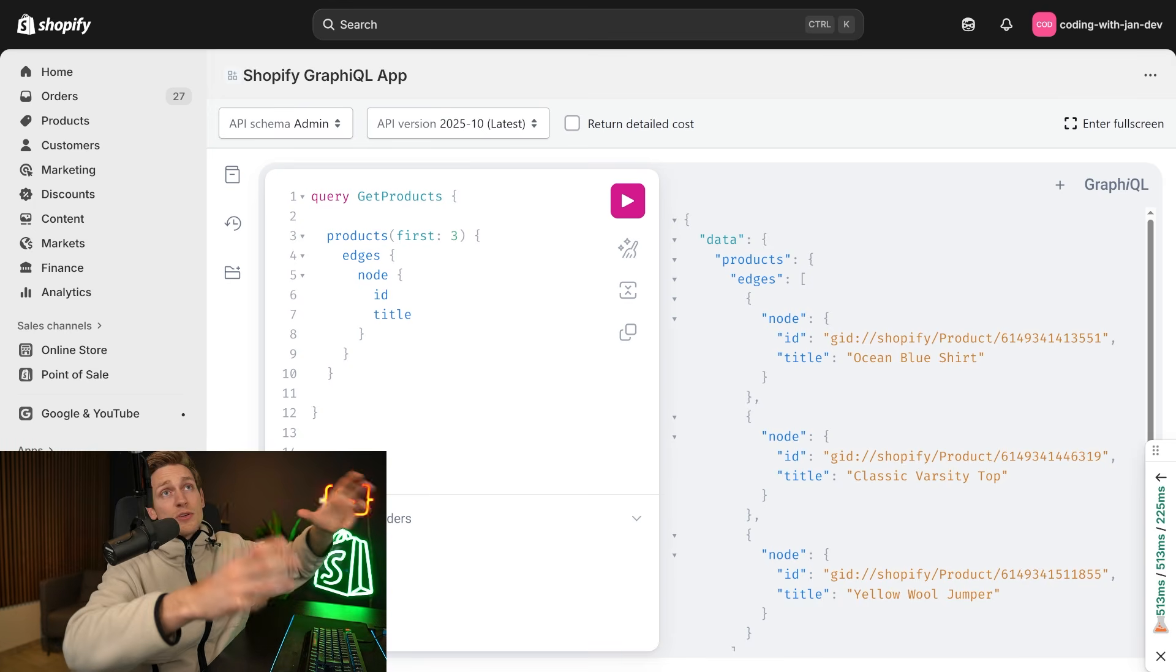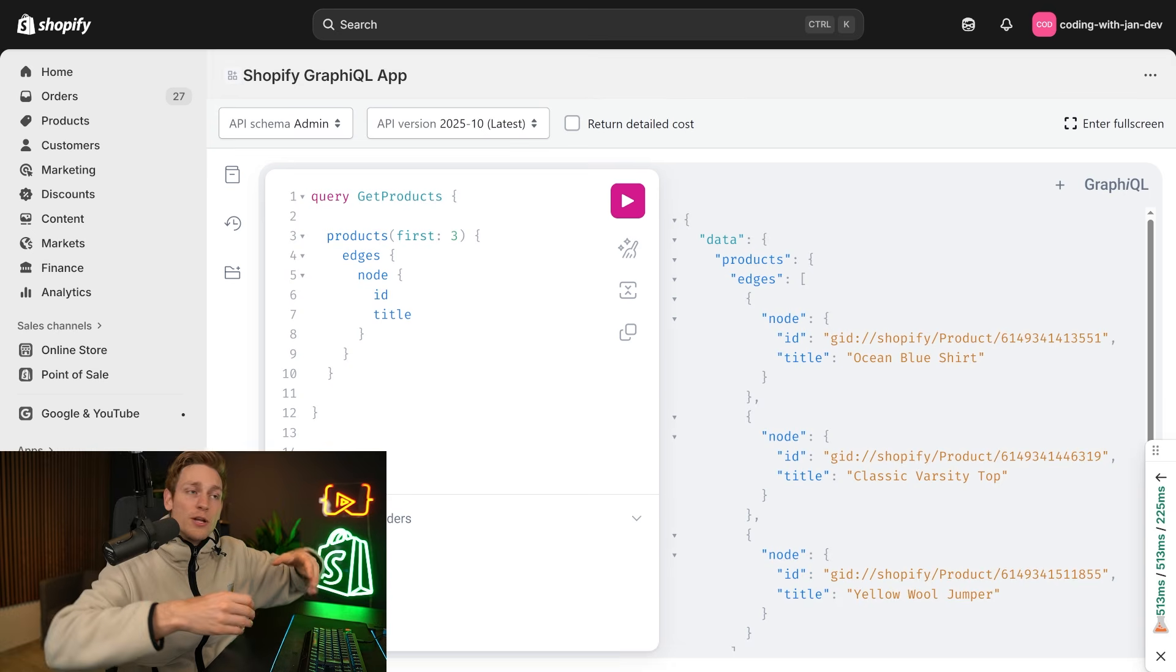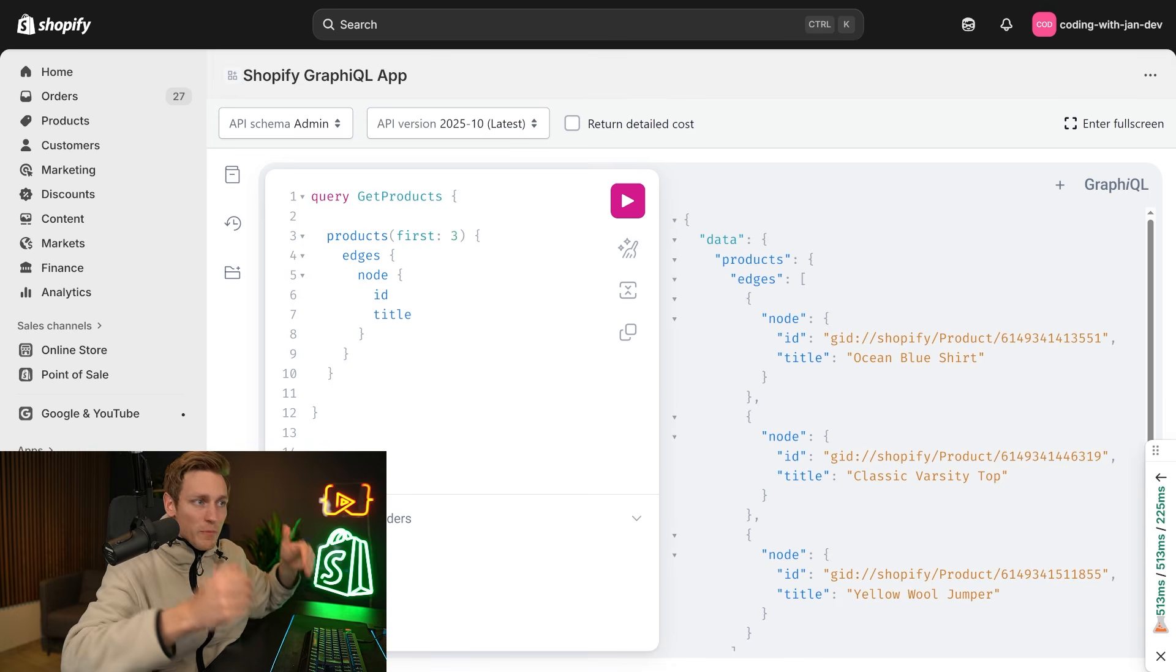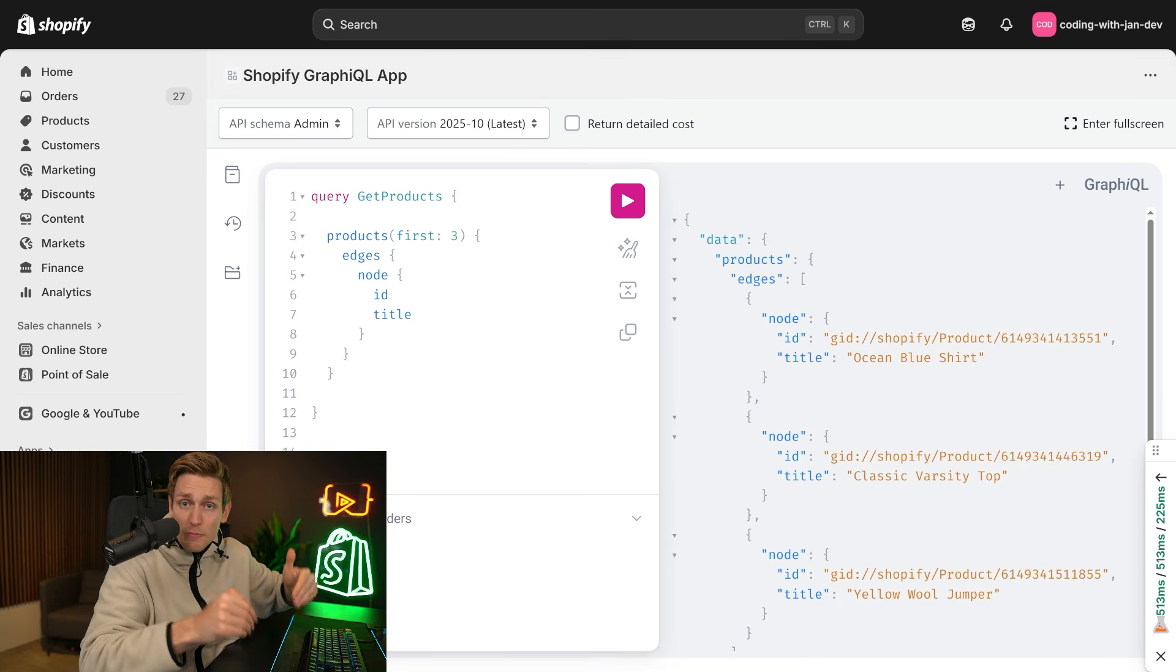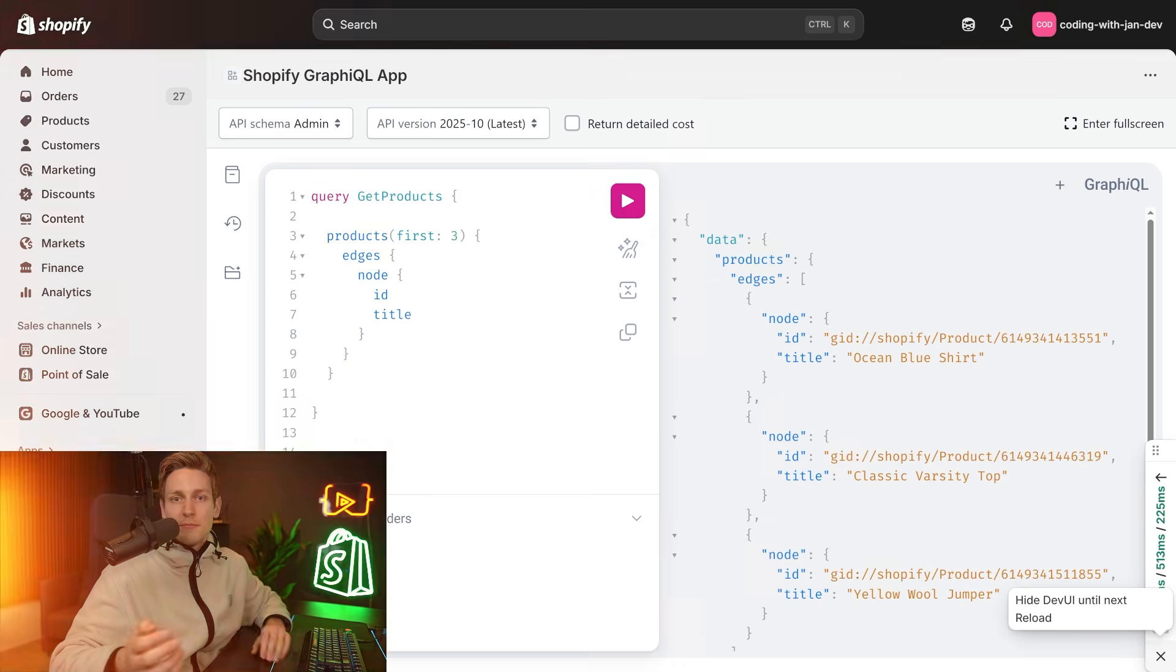Now, there are also things to consider, such as rate limits. You can only make so many requests per minute or per second, but that's better explained in the full video on GraphQL.